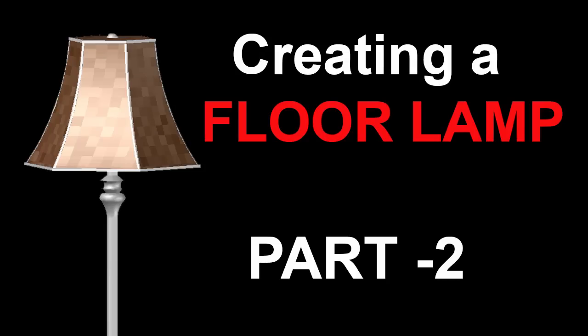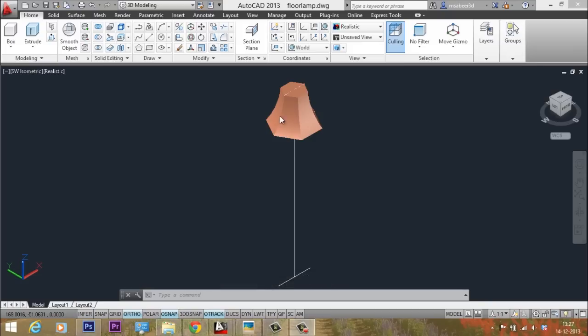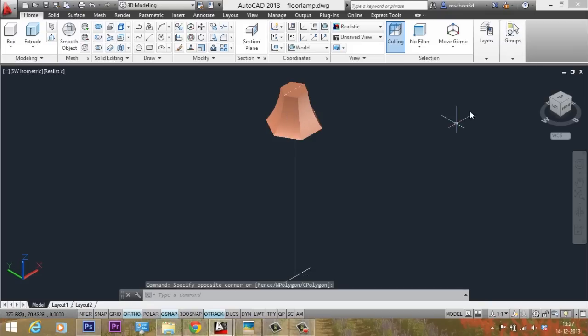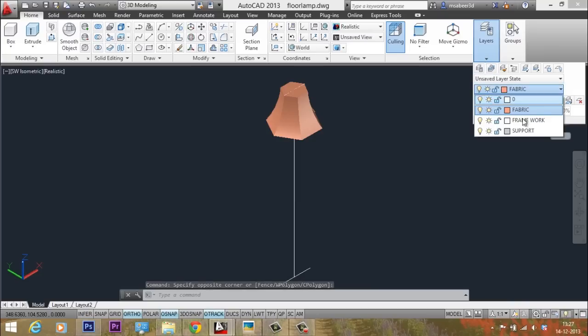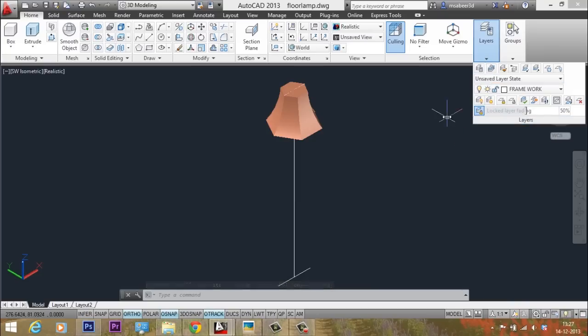Let's continue with the 3D floor lamp exercise. We have reached the second part of this video. Hope you have successfully finished the first part. Next we will create the framework which actually holds the fabric. I'll go to the layer palette and keep the framework layer as the active layer.